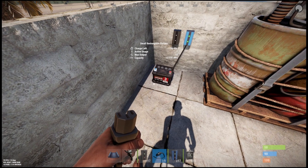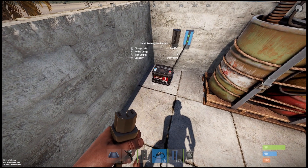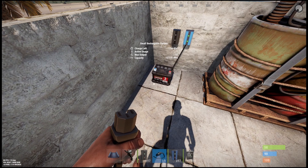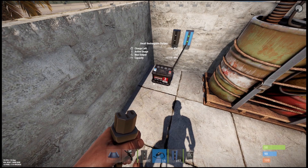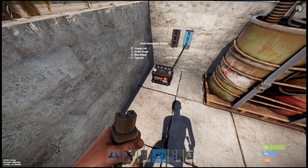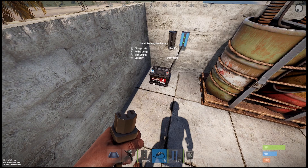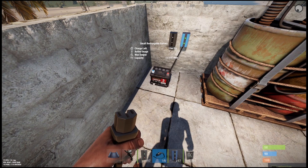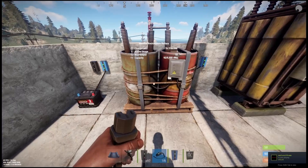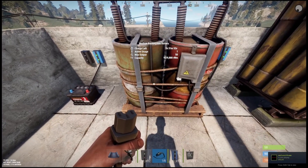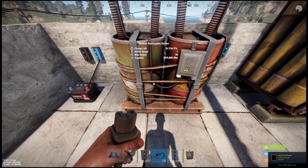The charge left is showing just under 12 minutes and it's going down at a constant rate. I'd suggest ignoring the capacity for now — the charge left, the active usage, and the maximum output are the key things you want to look at. The medium battery obviously has more charge left, and the large battery has the same.